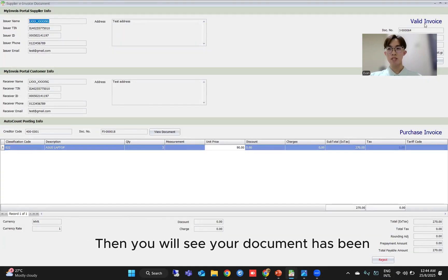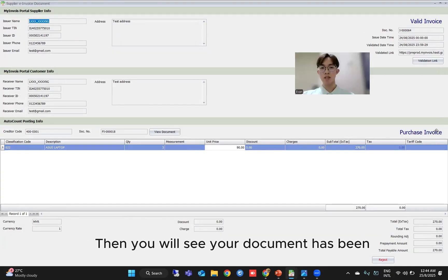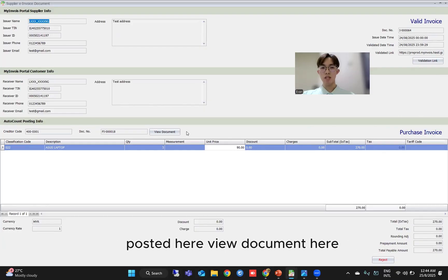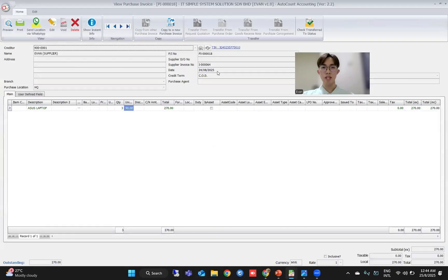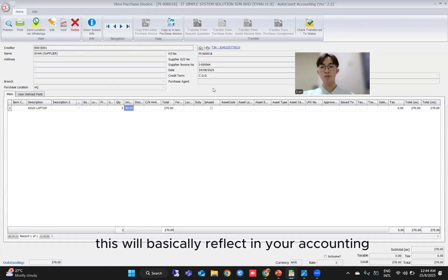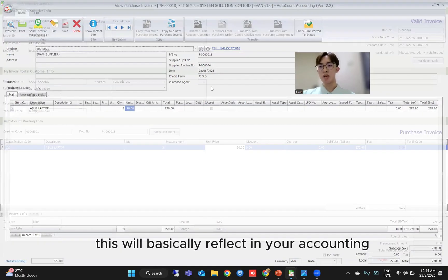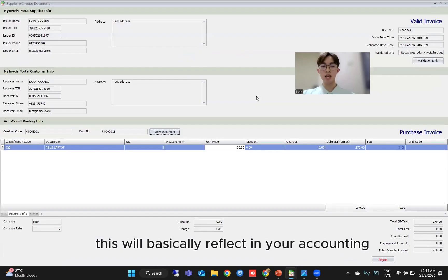Then you will see your document has been posted here — view document. So this will basically reflect in your accounting.